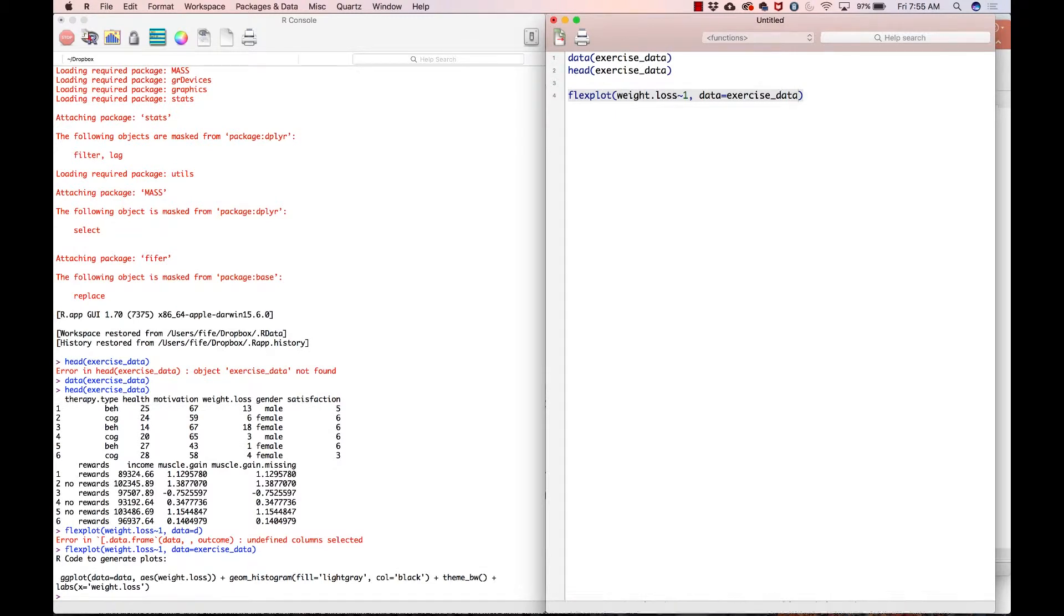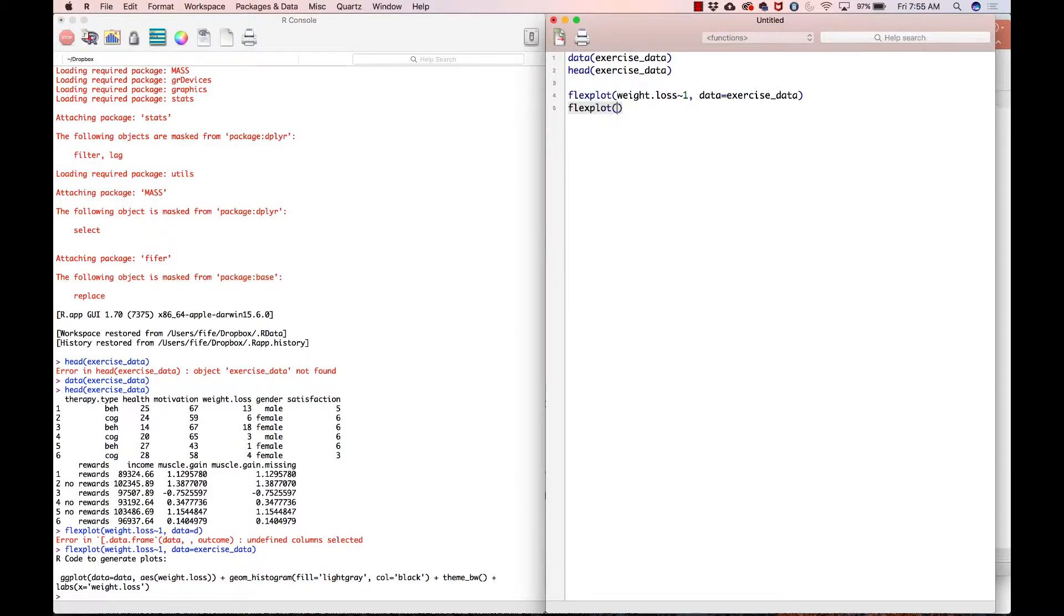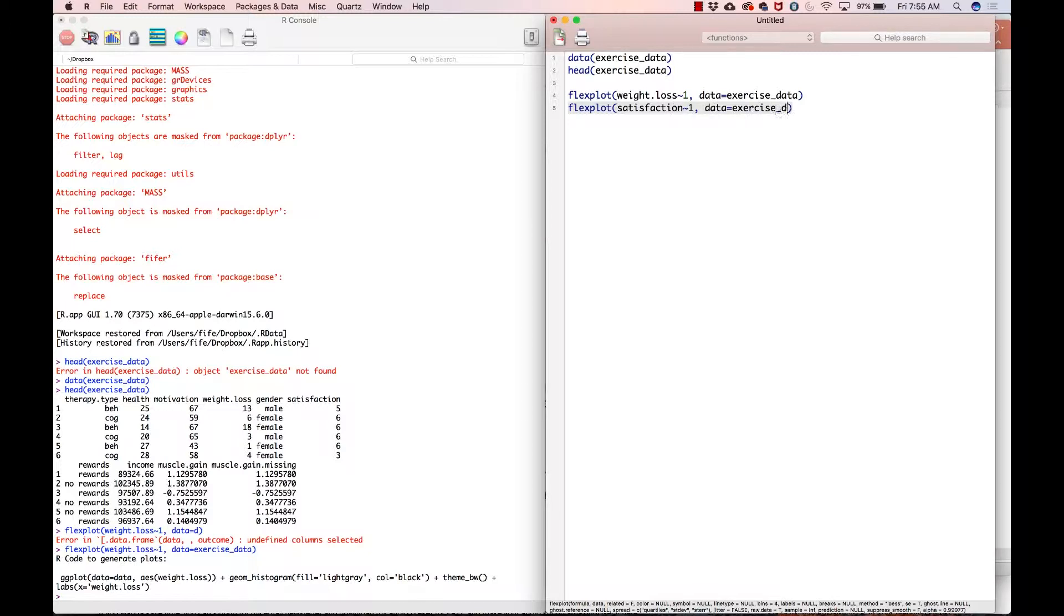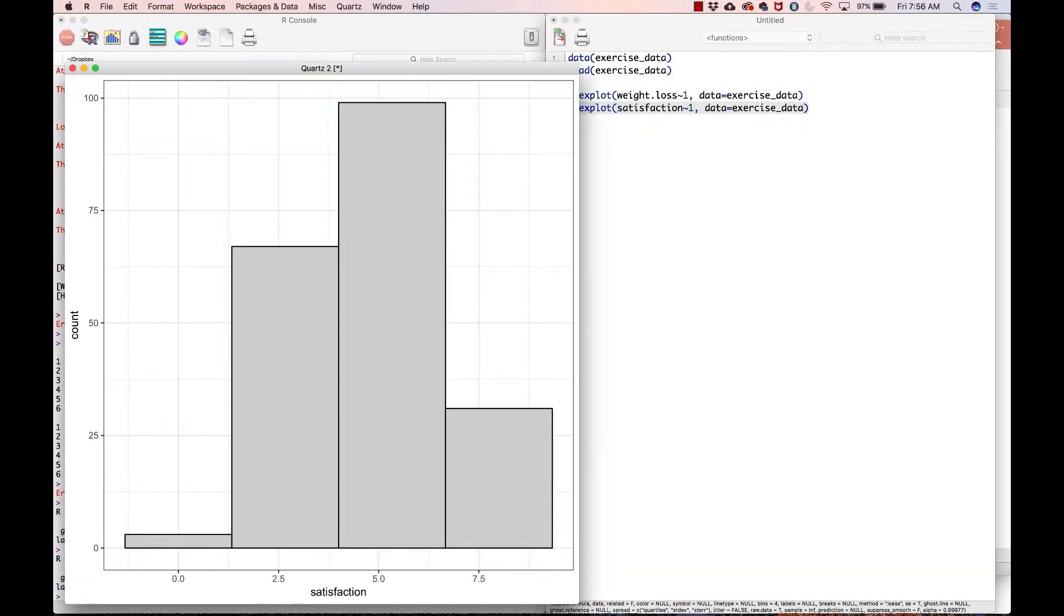And then now, let's say for this analysis, we want to look at the relationship between satisfaction and weight loss. So let's go ahead and look at the univariate distribution of that. Oops, flexplot satisfaction tilde, got to spell it right, tilde one data equals exercise_data. And that is a integer variable. So it looks a little wonky, but nothing that I would worry too much about. And this is going to be the predictor variable anyway. And by the way, we don't care about normality with predictor variables. It's not at all an assumption of predictor variables. So we're okay with that.